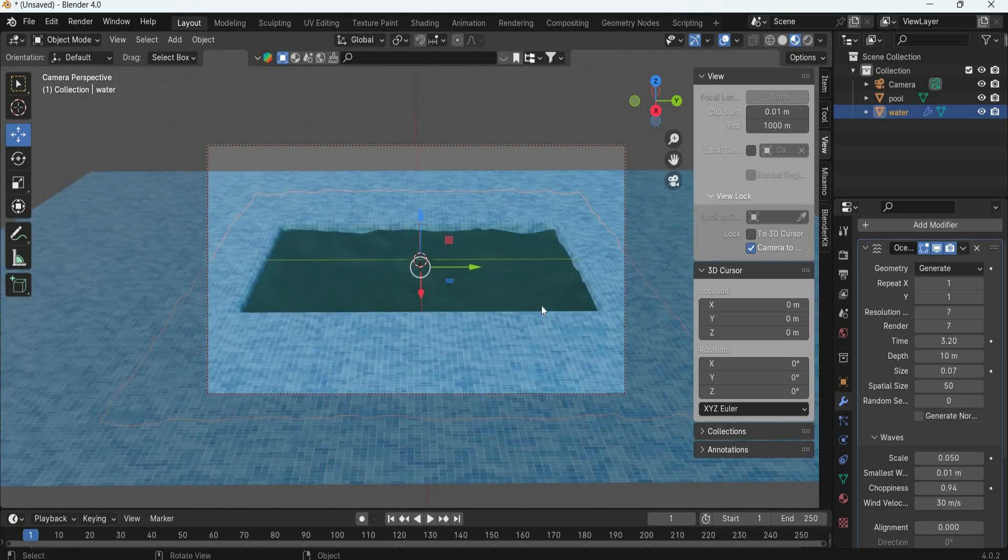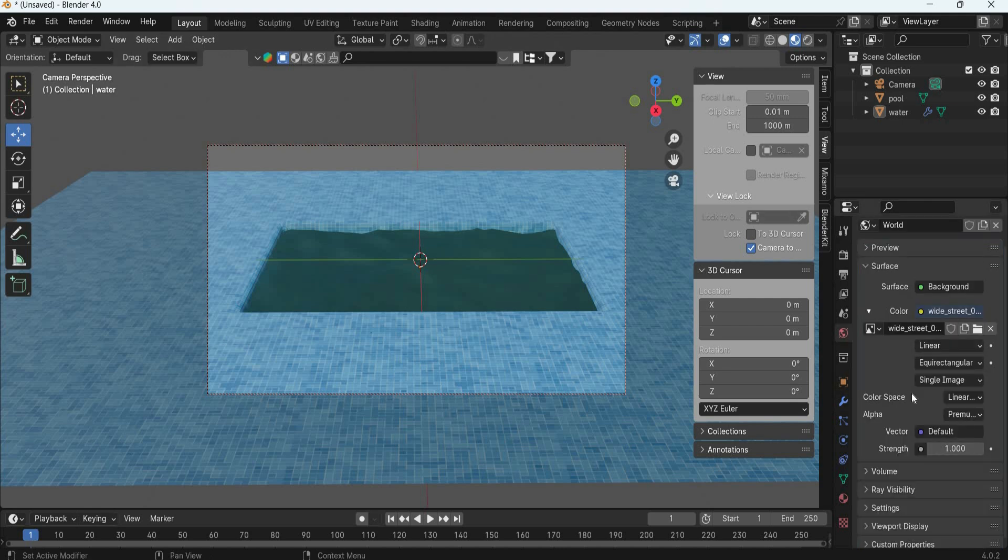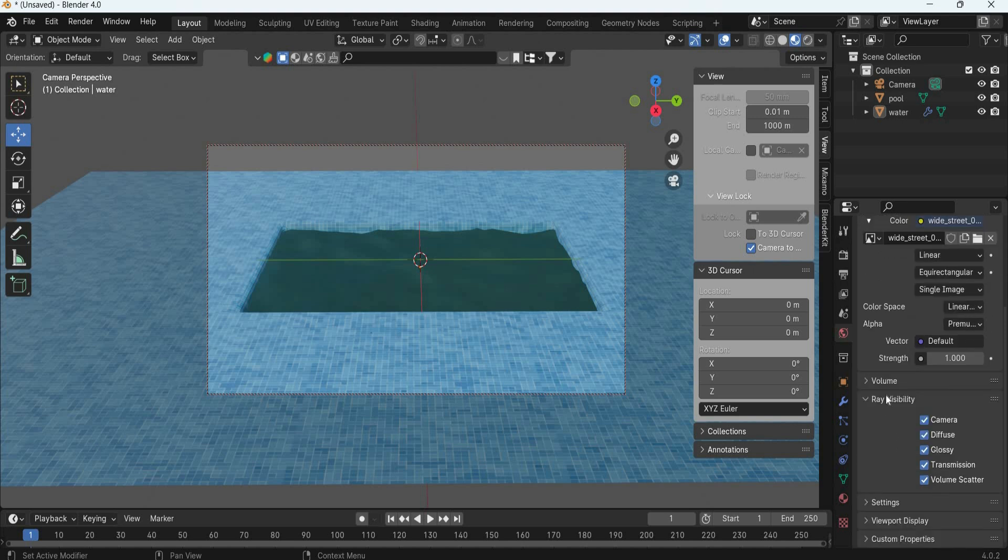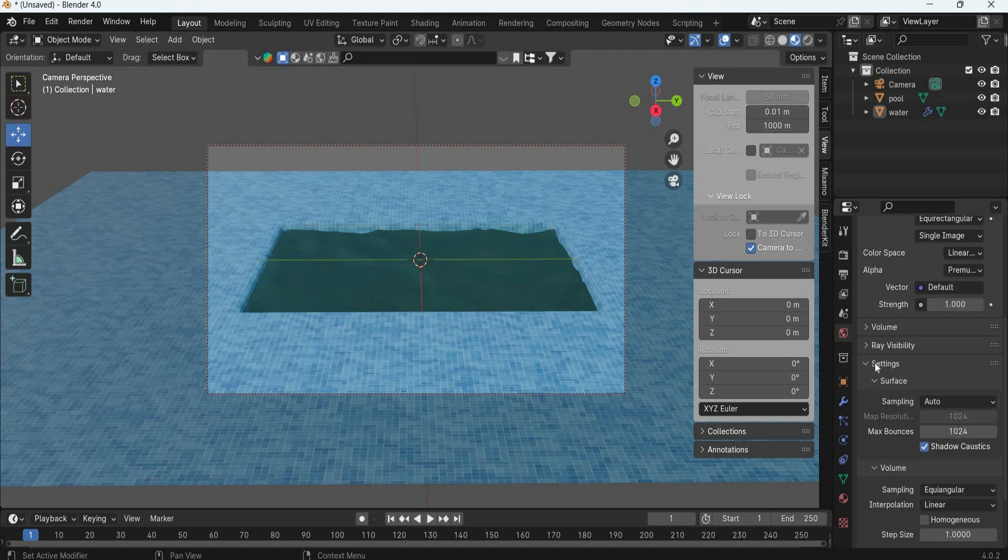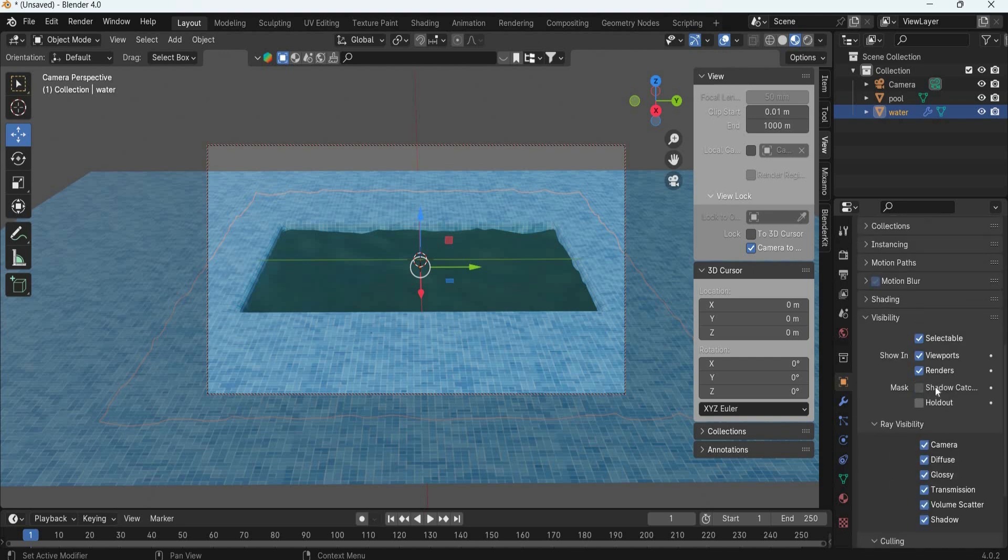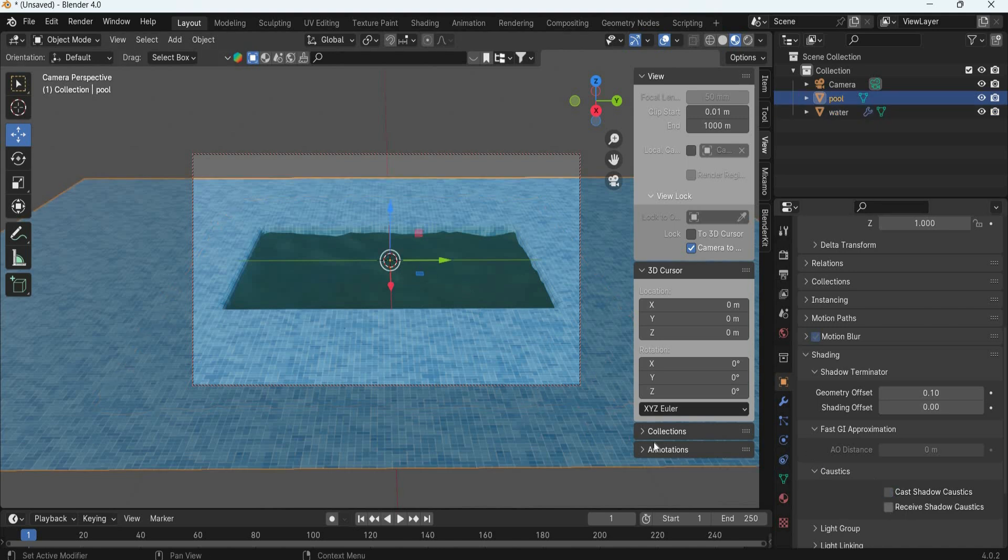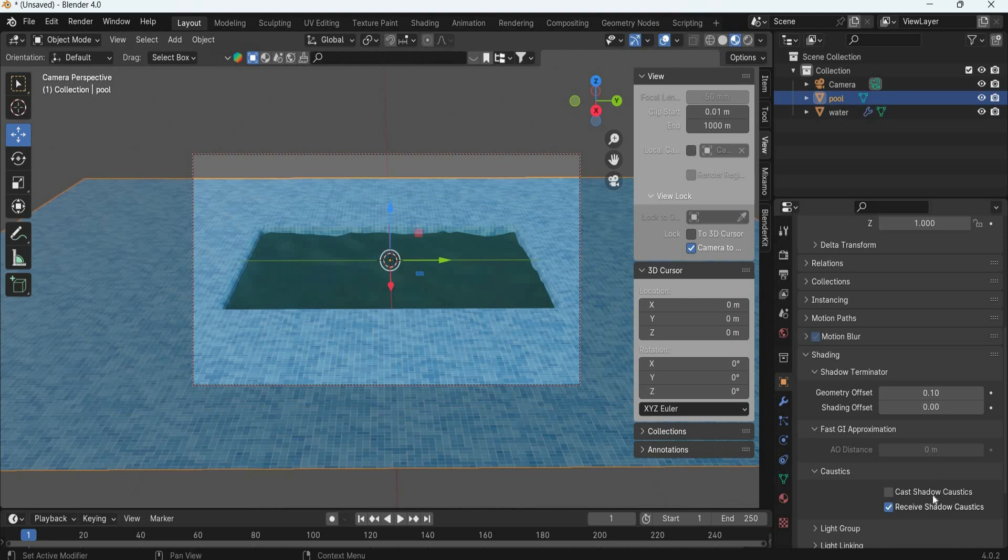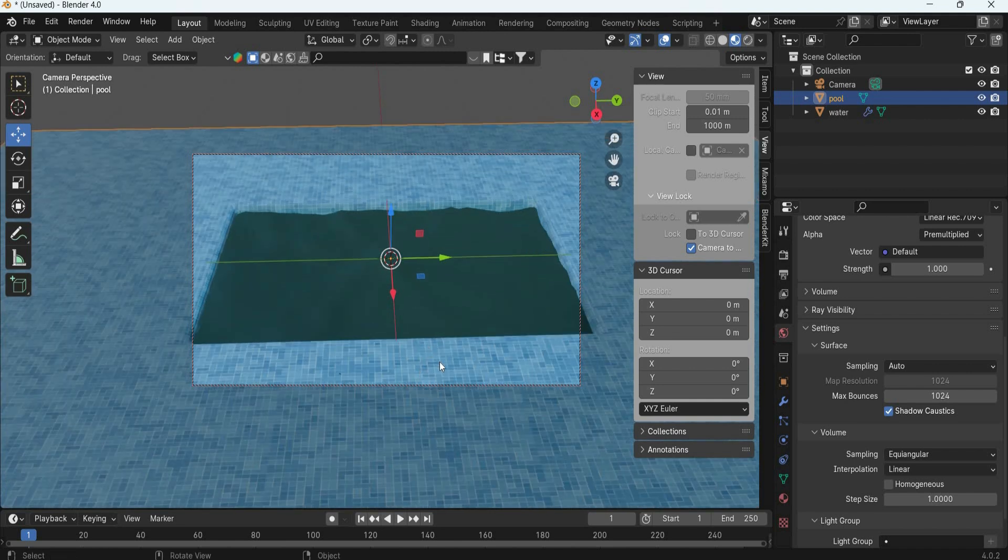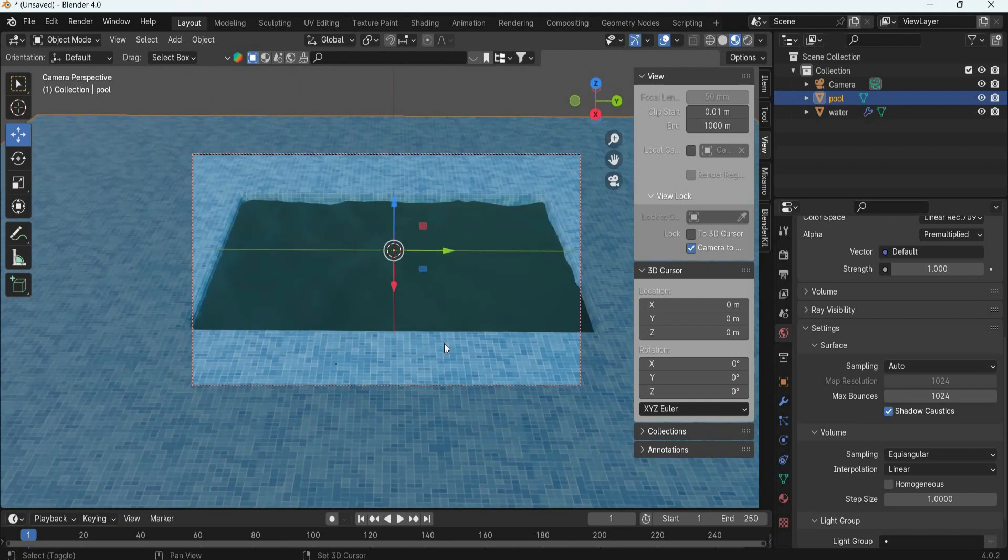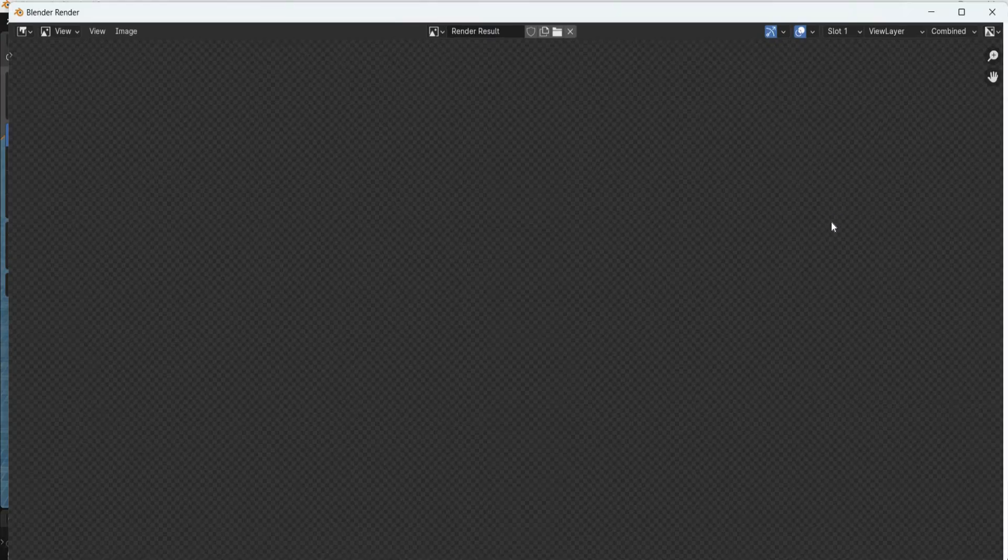Now for caustics, one thing is we need to go and add caustics for the environment, shadow caustics under settings. The water has to have shadow caustics, so the water will cast the shadow caustics and then the pool will receive. So three places we have to turn the caustics on: for the water which will cast, for the pool which will receive, and our light which will have shadow caustics also.